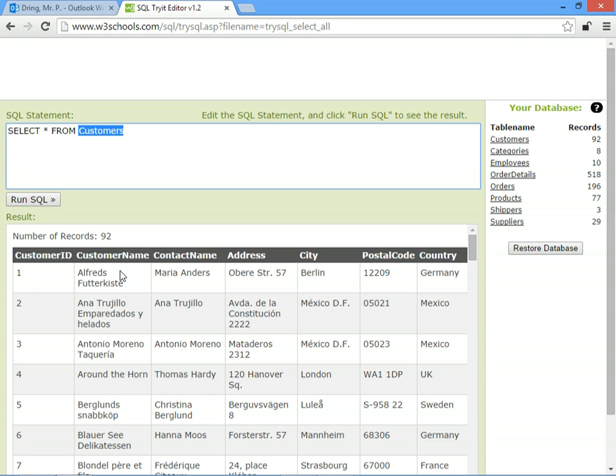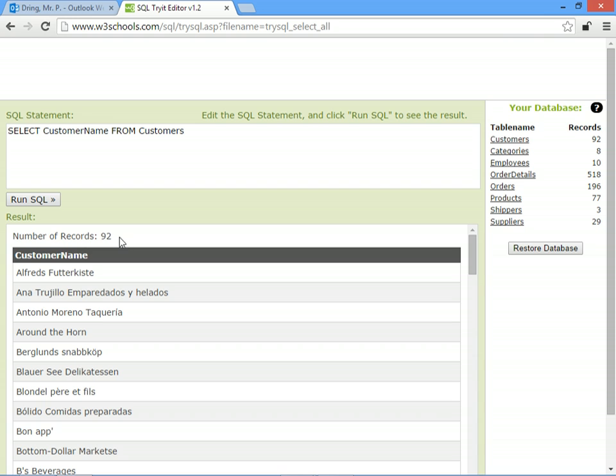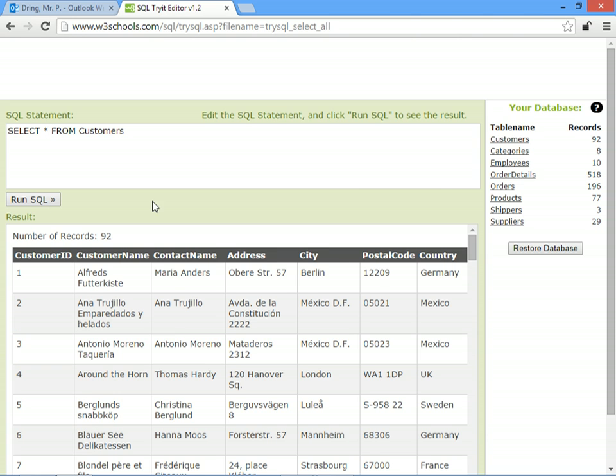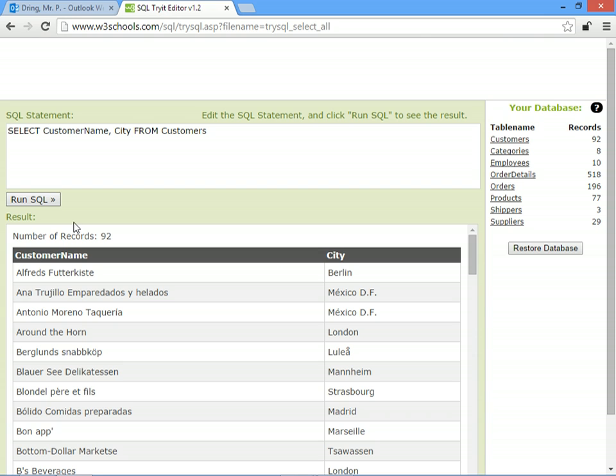So if you only want to see the name of the customer, then we put the field name instead of a star. So we'll put customer name and run it. Now we still get 92 results, but we only see the customer name field. If you want to see more than one, then you can use a comma. So if we want to see maybe the customer name and the city, then you just put the name of the field that you want to see and a comma, and then the next name of the field.